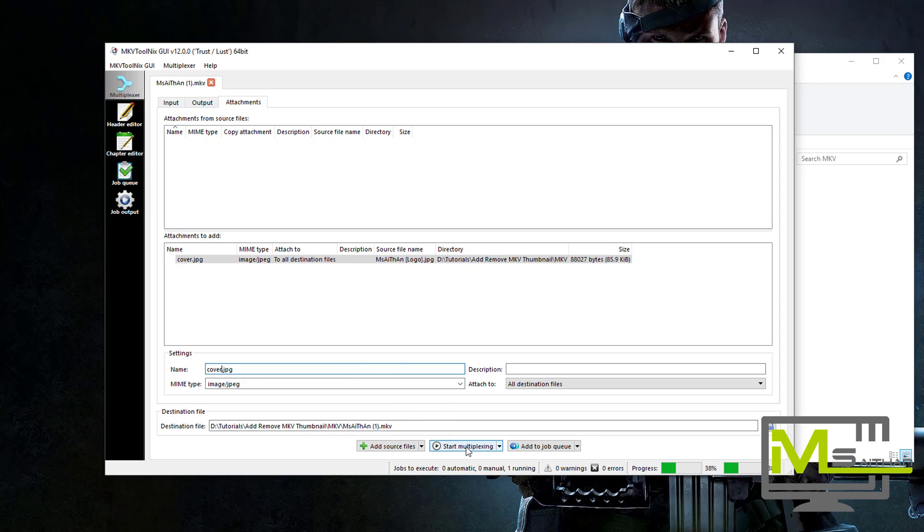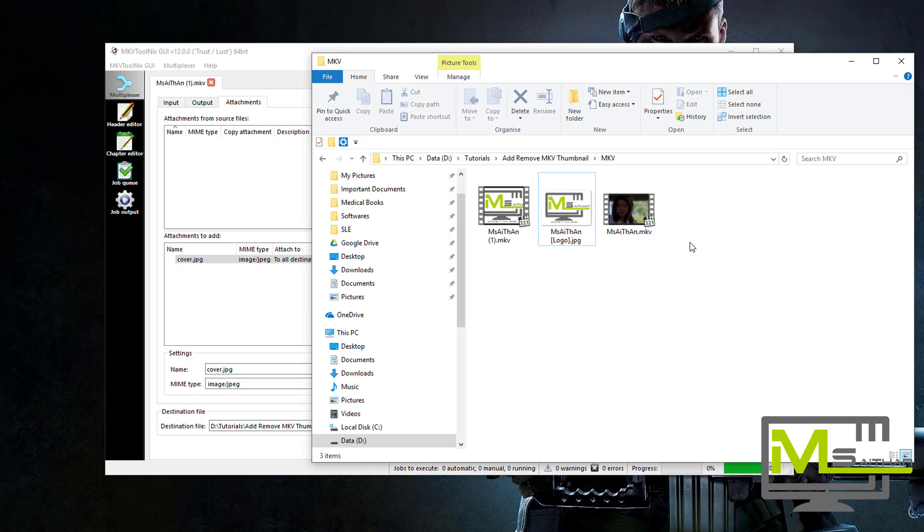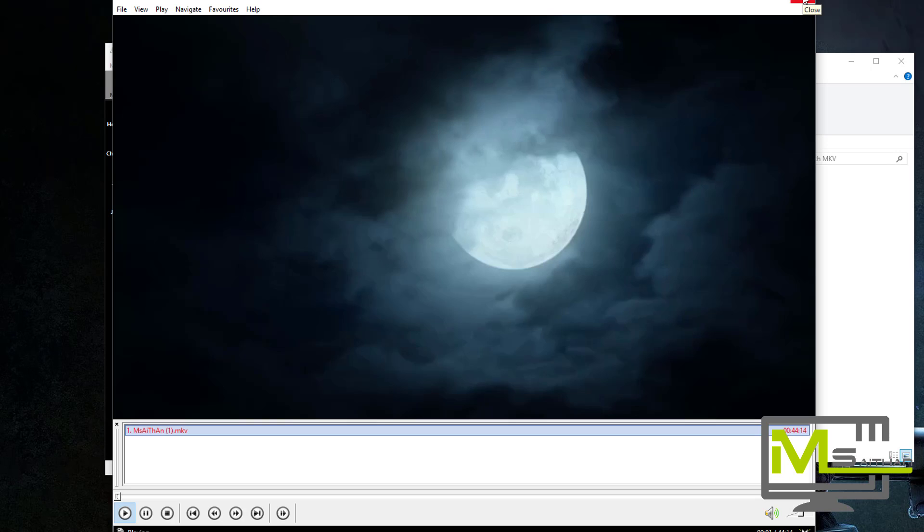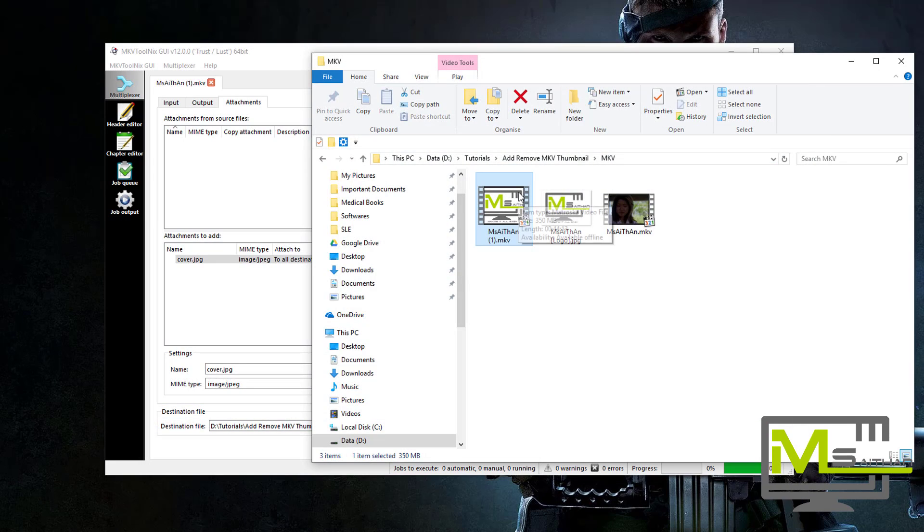And then just click start multiplexing. It's done. When you go here you will see the new MKV file. It's normal, it's working. It's just the thumbnail has changed.